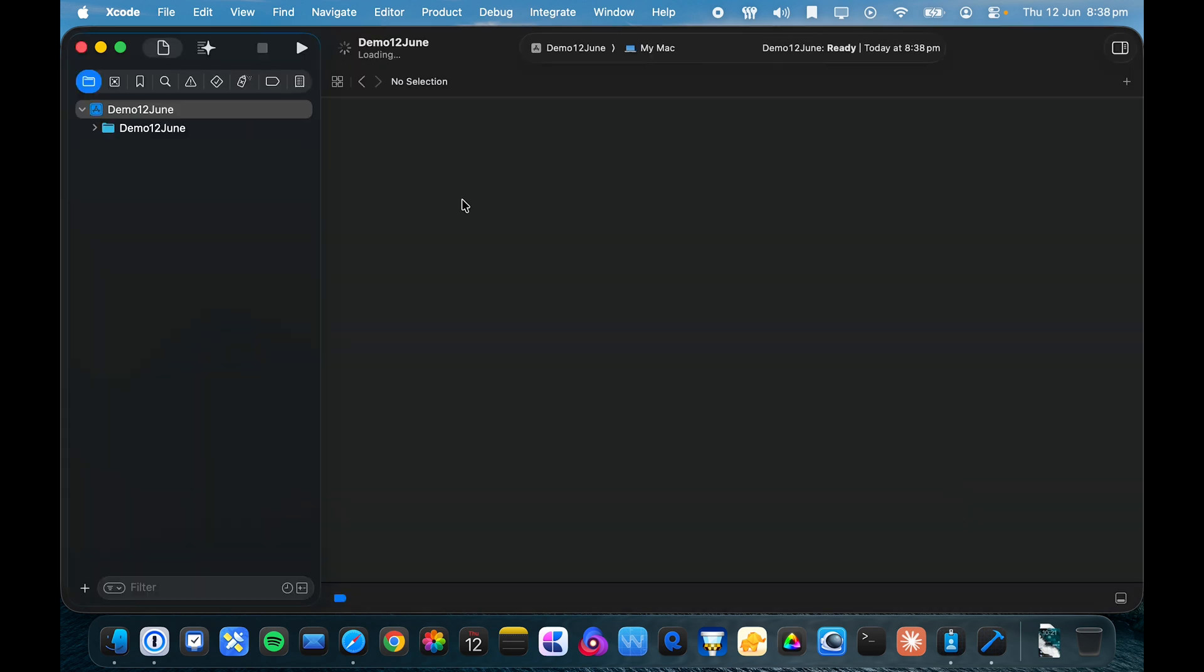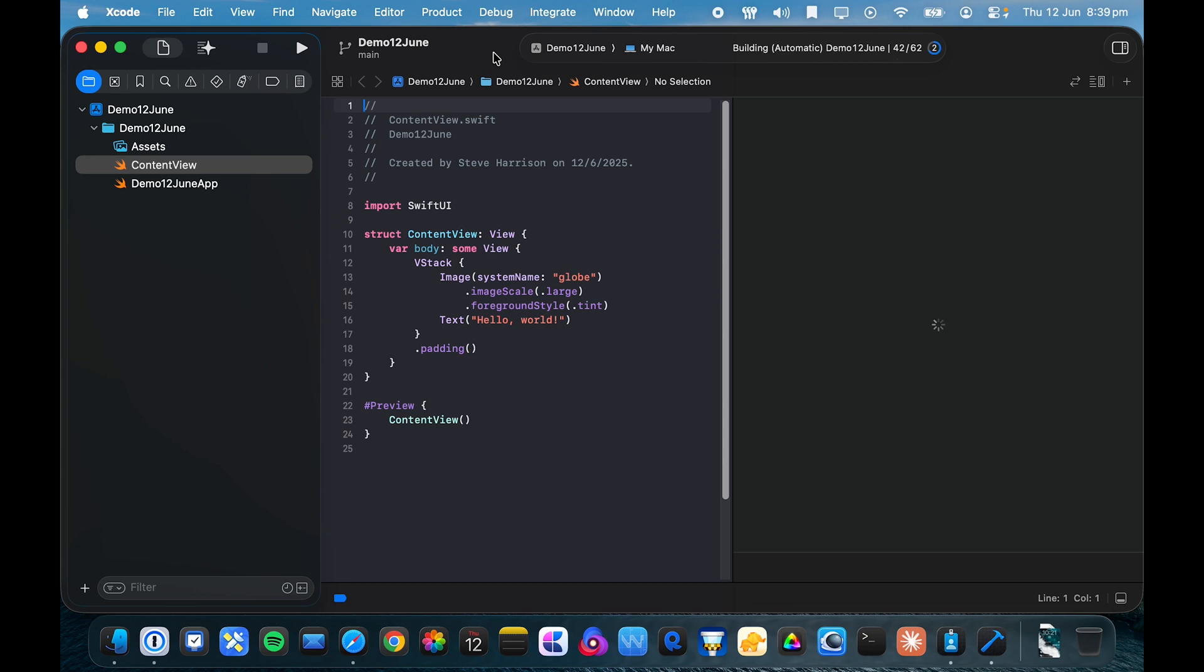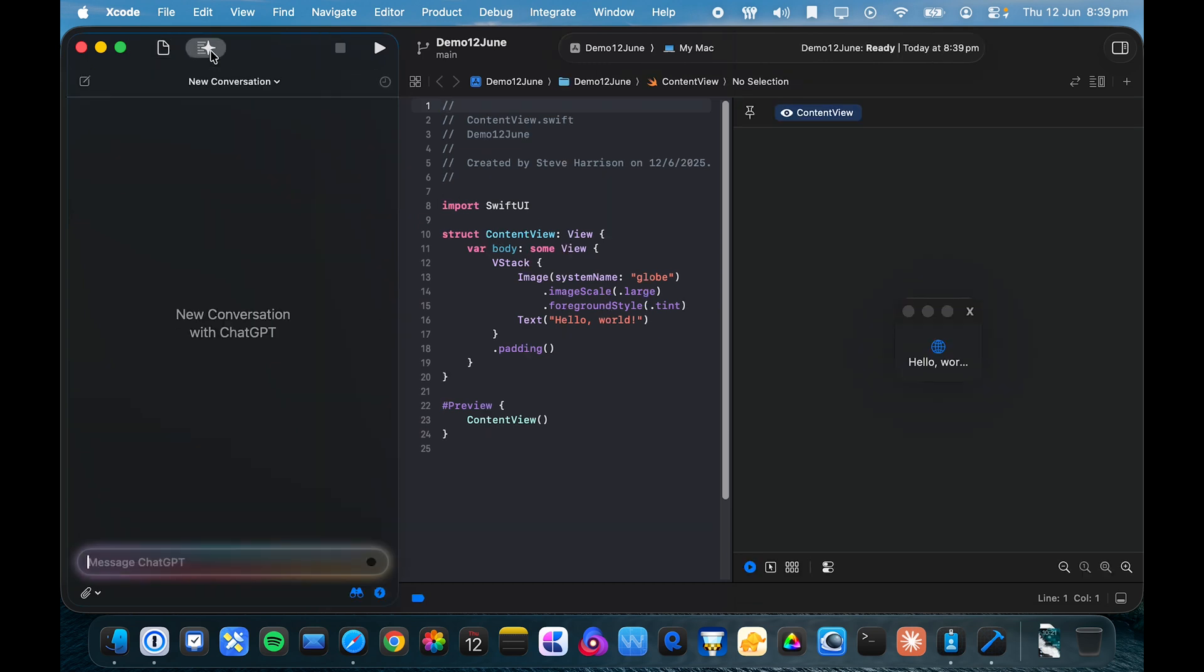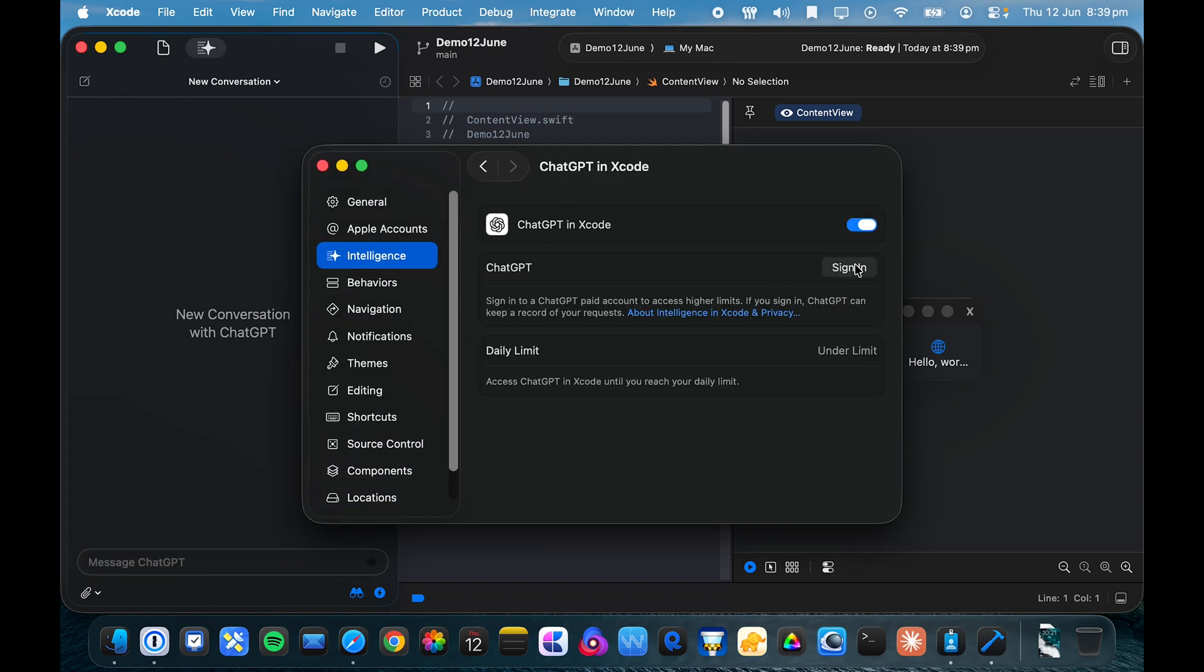You can see that Xcode has a revamped UI. The sidebar looks a bit different and all the UI elements have the new liquid glass design system. But you'll notice here that there's an AI coding assistant view and this brings up ChatGPT. In order to get that set up, I just had to go into settings and here I just had to enable ChatGPT in Xcode.